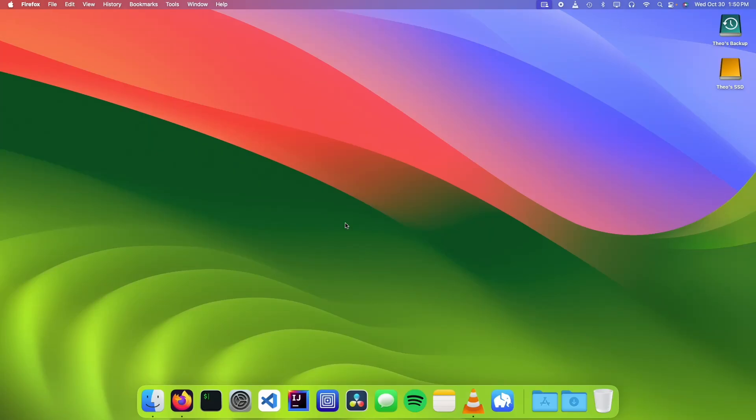Hello, it's Theo from Theo's Tech Tips, and in this video I'm going to show you how to run Windows apps and games on an M1 Mac. Let's get started.